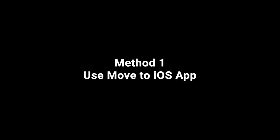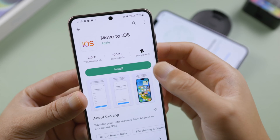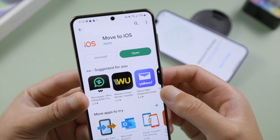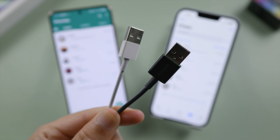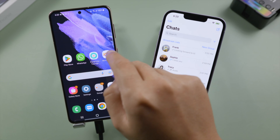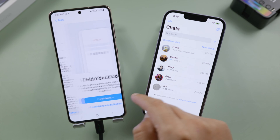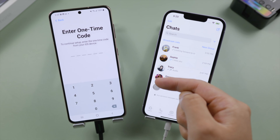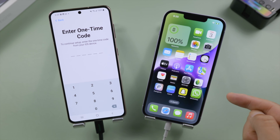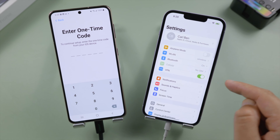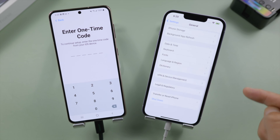Let's start with the Move to iOS app. Open Play Store on your Android phone, find Move to iOS and install it. To ensure a smooth transfer, let's connect both devices to a power source. Now open Move to iOS, continue until you get to the enter one-time code screen. To get this code from the iPhone, we'll need to erase it to factory default. If you prefer to keep your data, skip ahead to iCareFone Transfer in the next part.